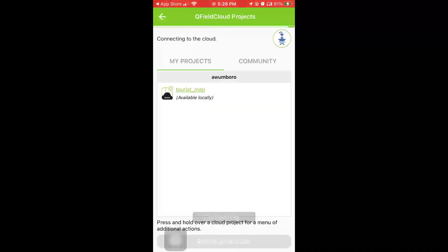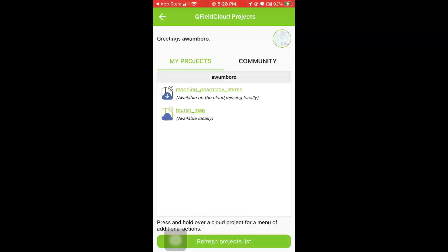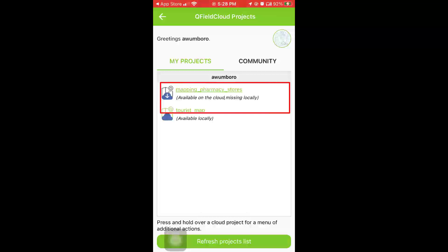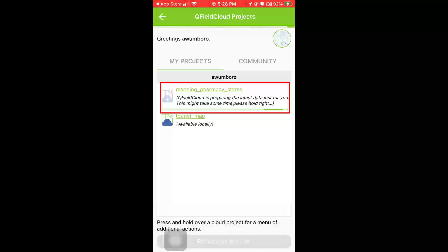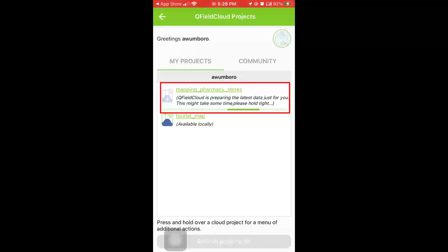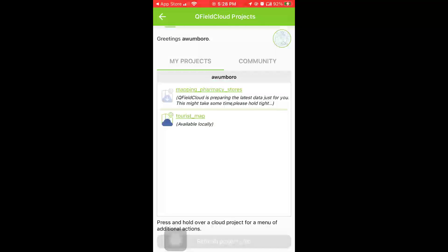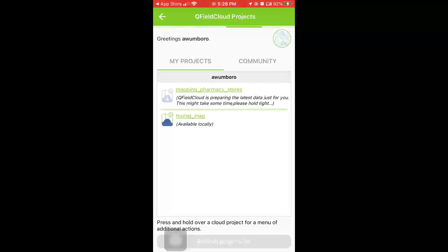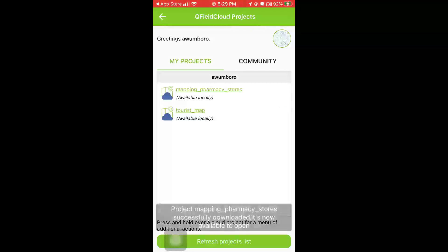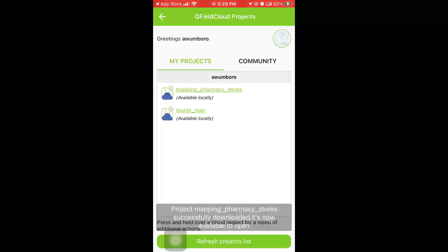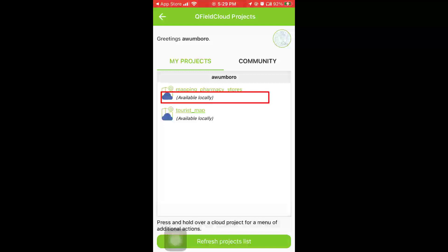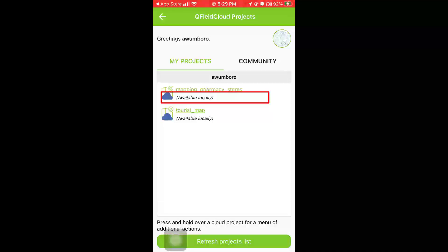Let's go to QField Cloud Projects - click on QField Cloud Projects here and it's going to take some time to load all the cloud projects. Now you can see the pharmacy stores project here. I'm going to click on it so that it will download all the data - the pharmacy sites and the base map - onto my local device so that I can edit it whenever I need to.